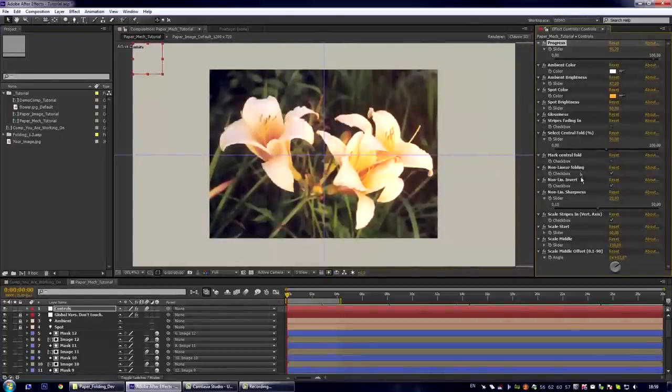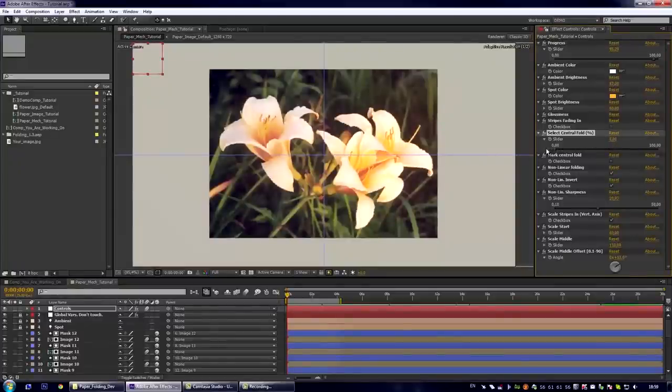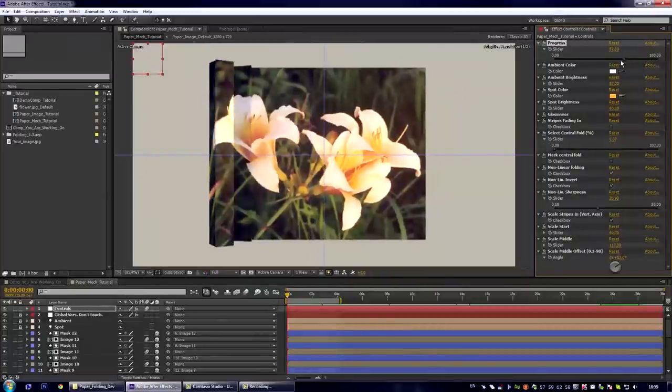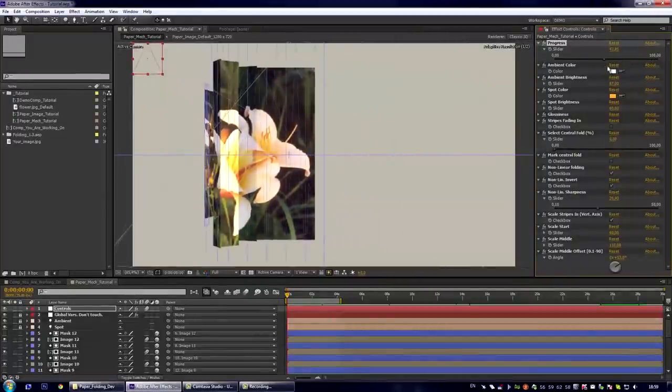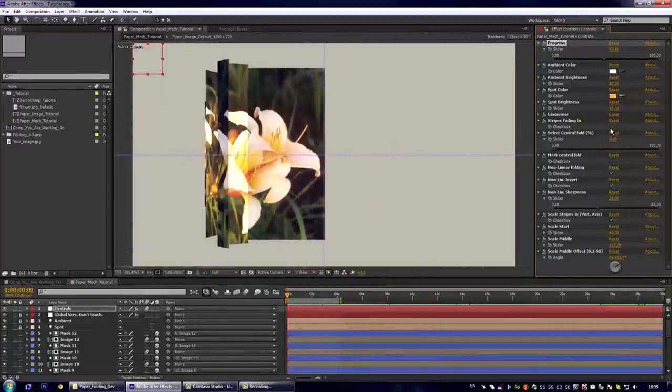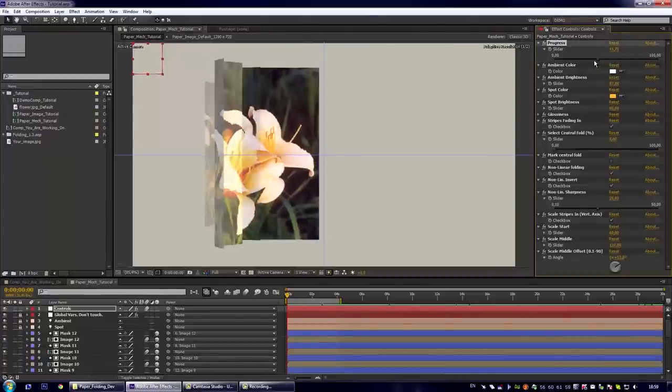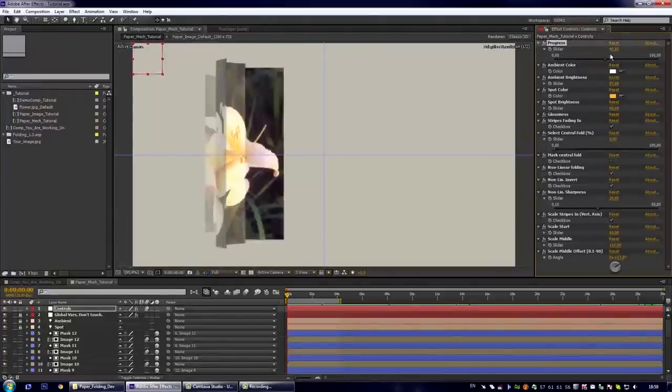We are nearly done with this composition. Let us select the left stripe as the center and turn on the stripes fading. Now we have a nice and smooth result.